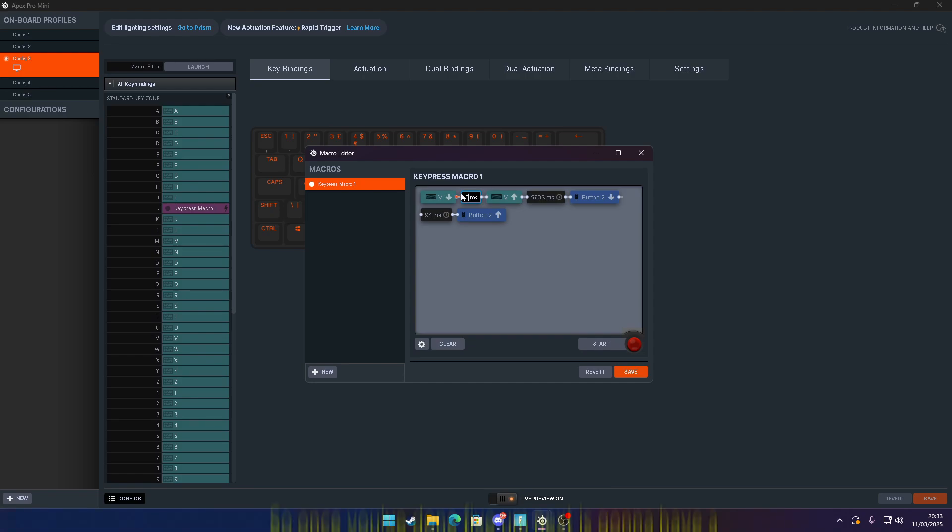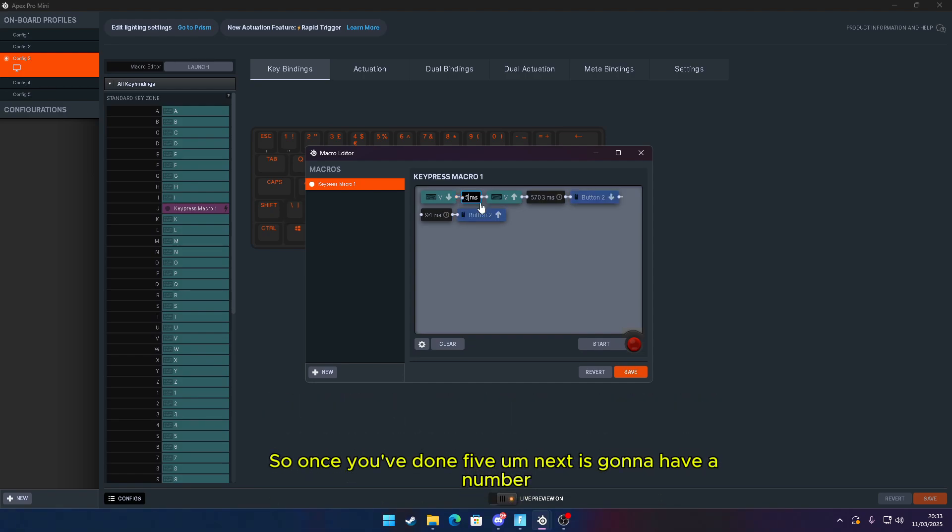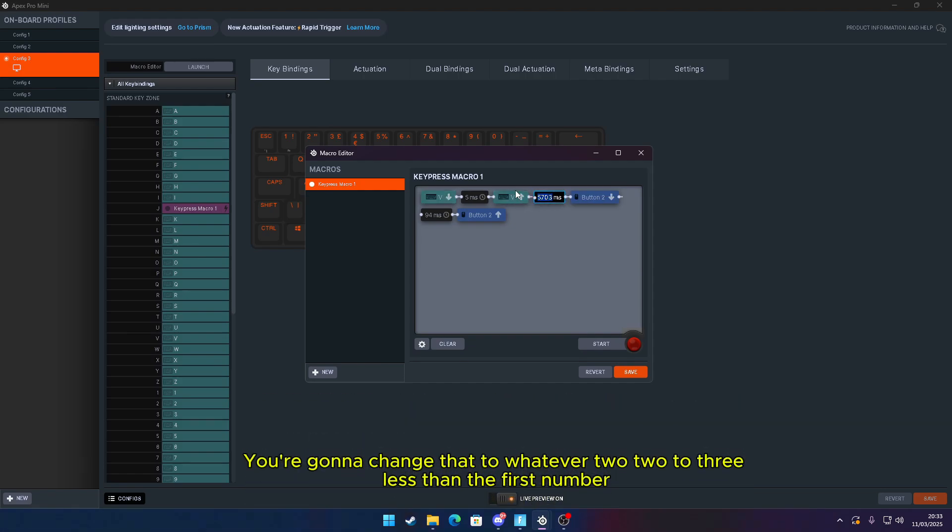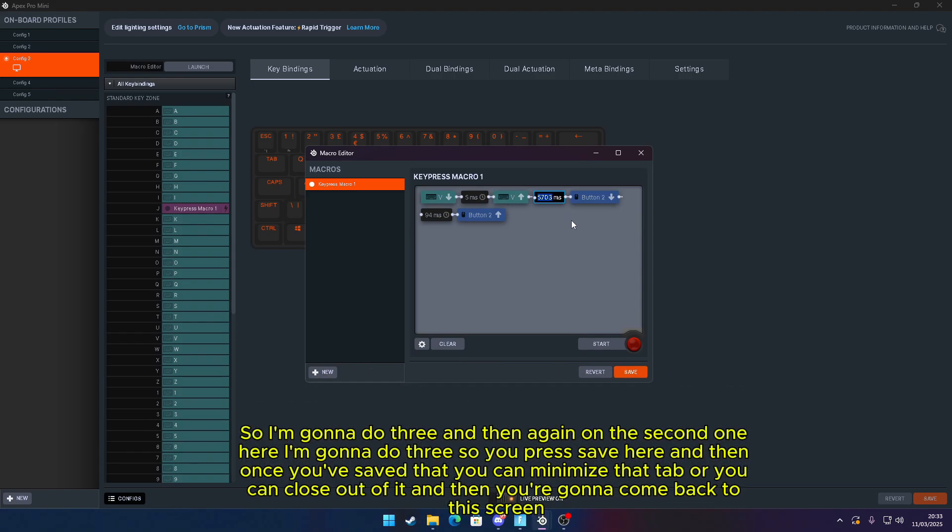So once you've done 5, next it's going to have a number. You're going to change that to 2 to 3 less than the first number, so I'm going to do 3. And then again on the second one here, I'm going to do 3. Then you press Save here.